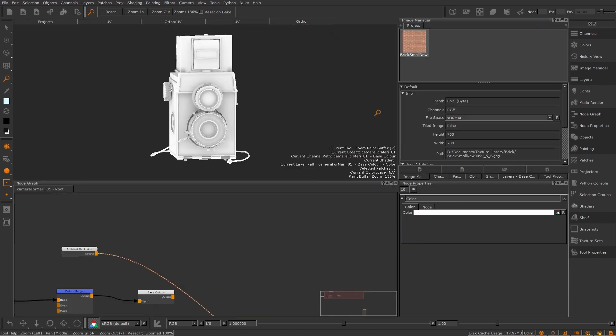Now let's talk about triplanar projection. This is a really handy node that steps up the tile texture a notch and can help a lot when it comes to procedurally texturing.